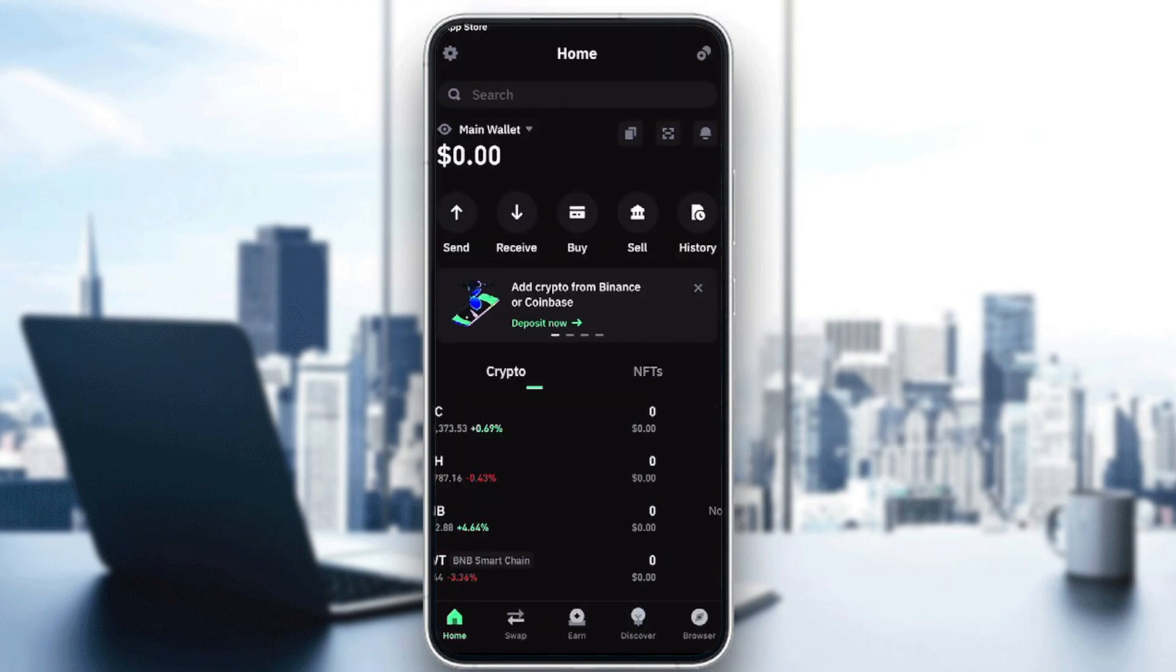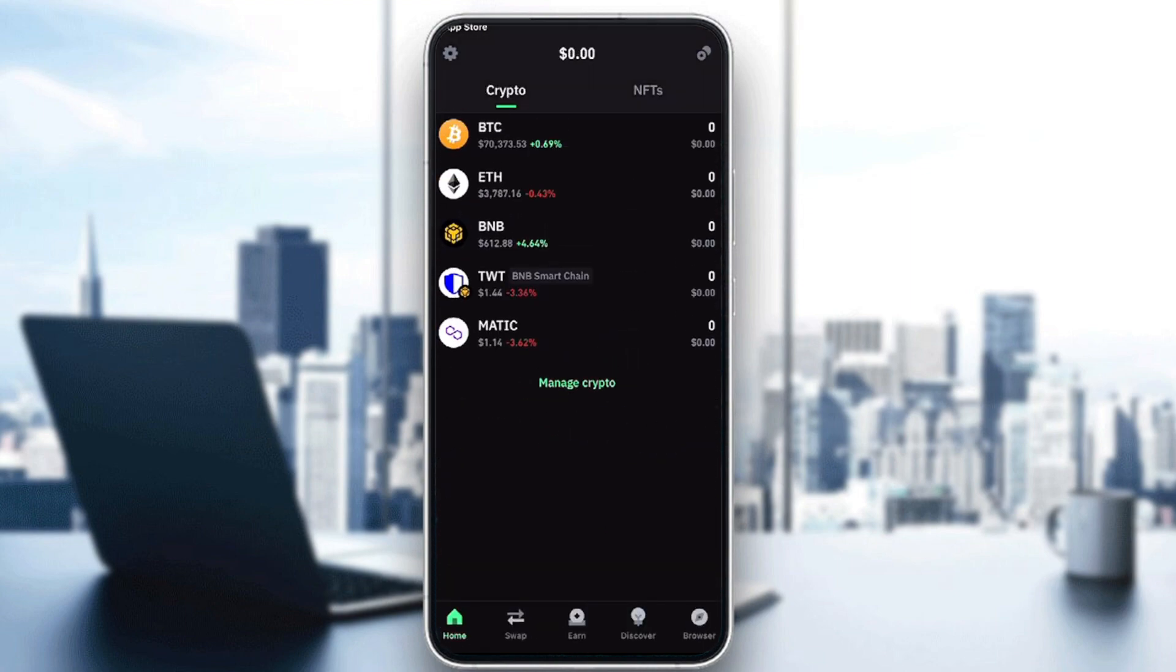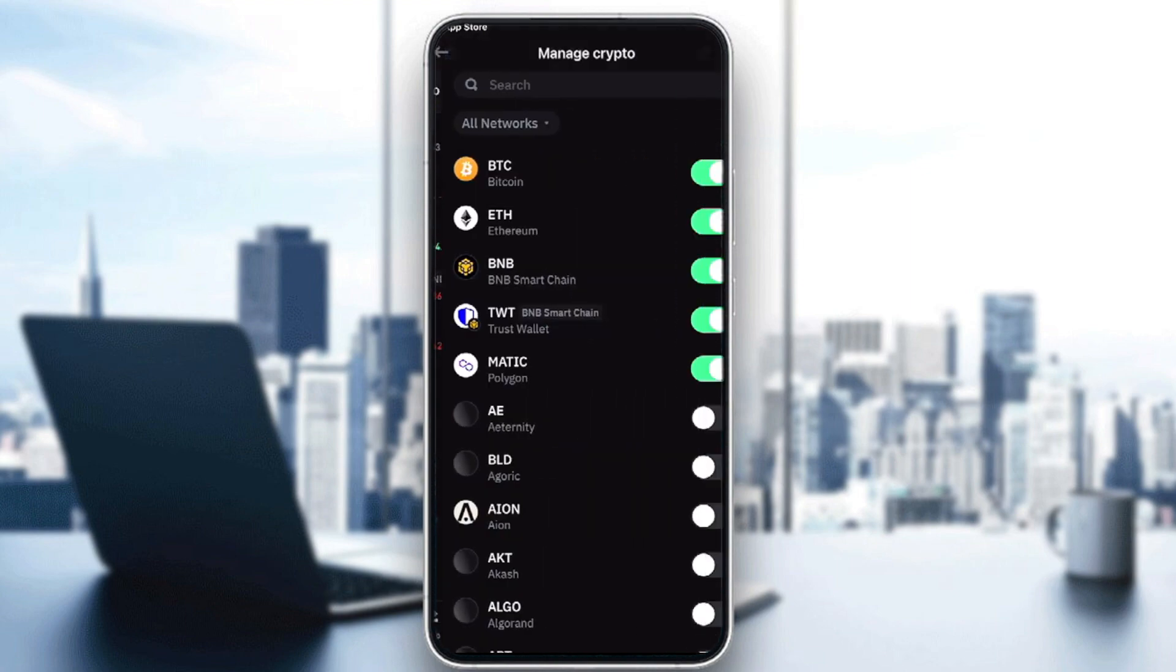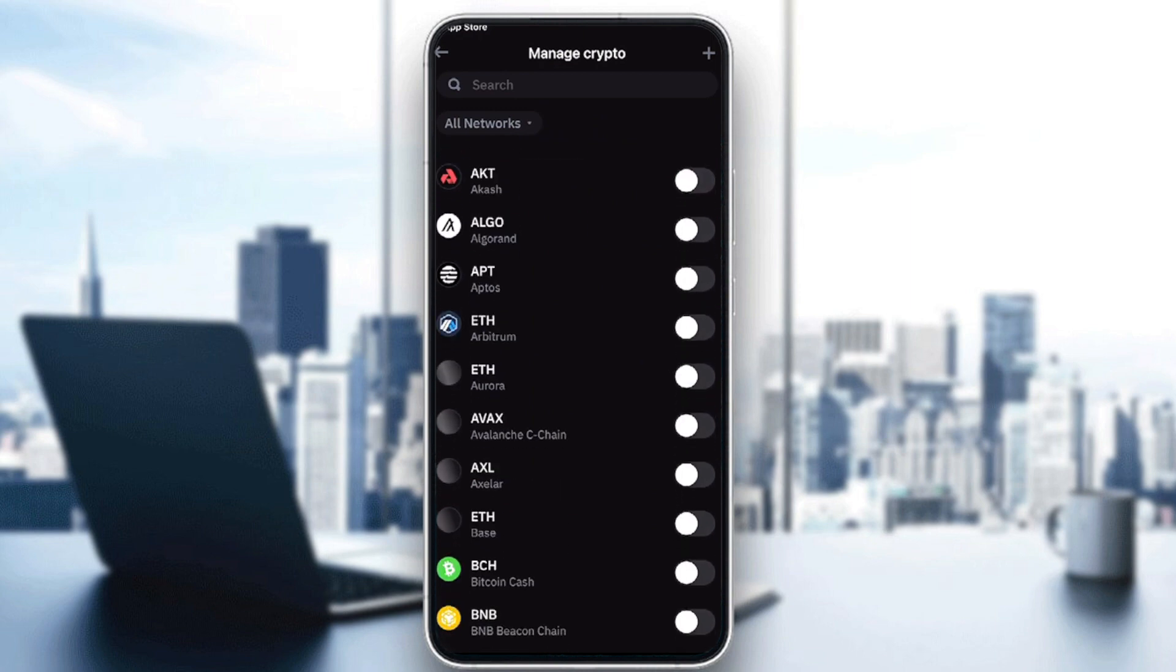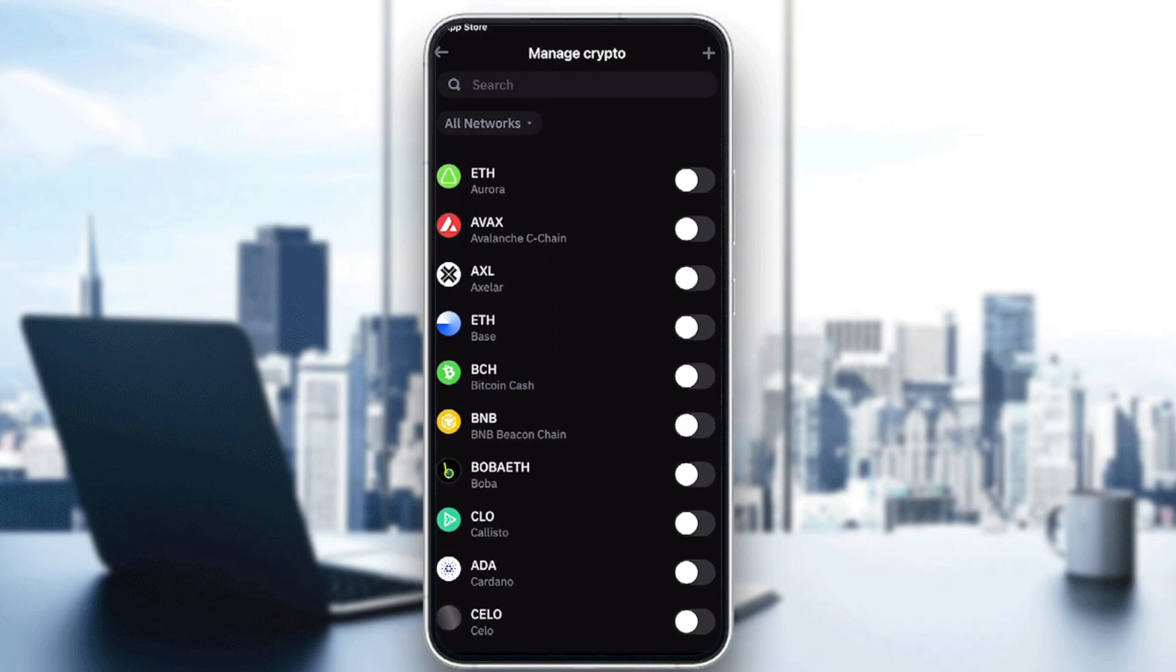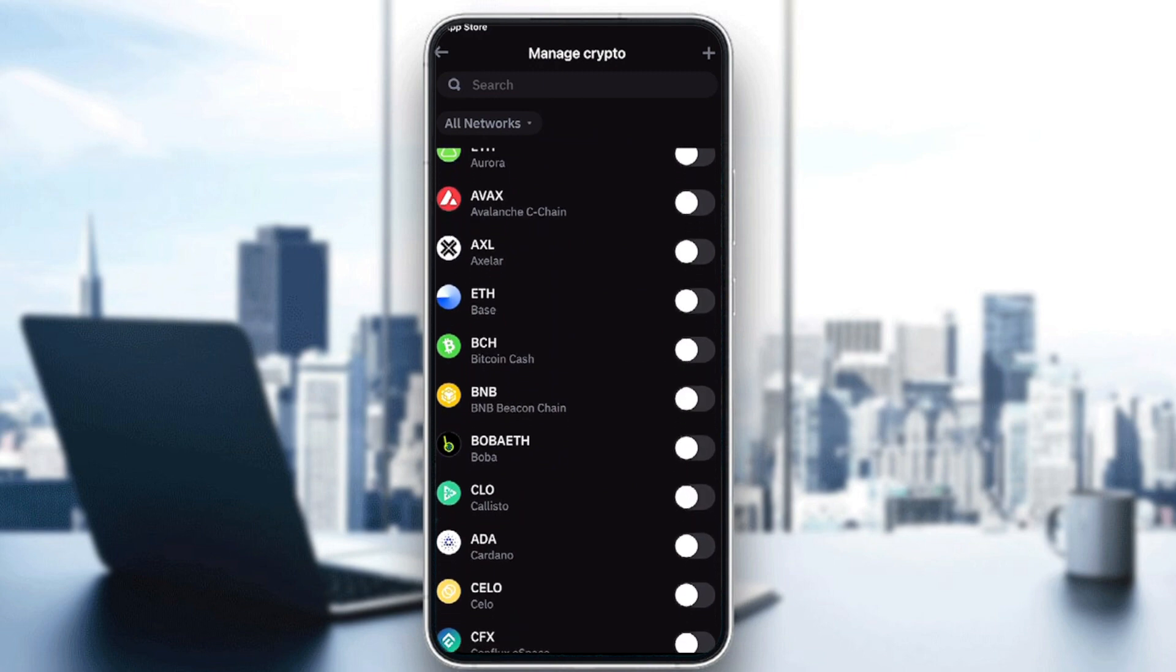If I want to manage this list, I can click on manage and turn on the crypto I want to be interested in. For example, I want BNB.